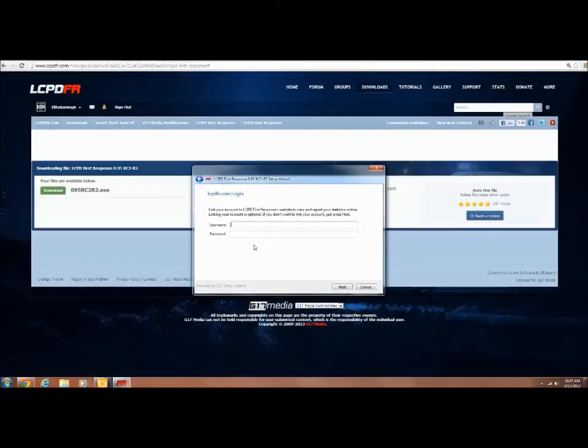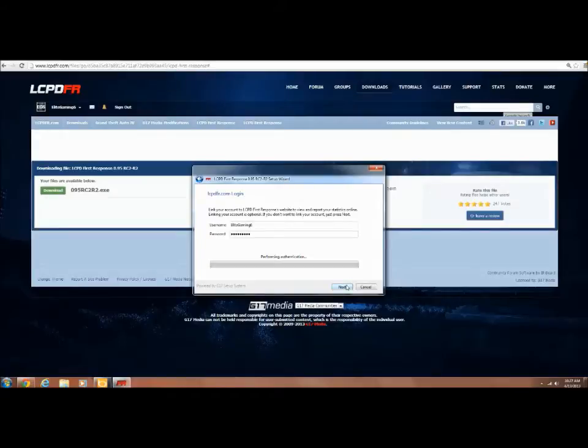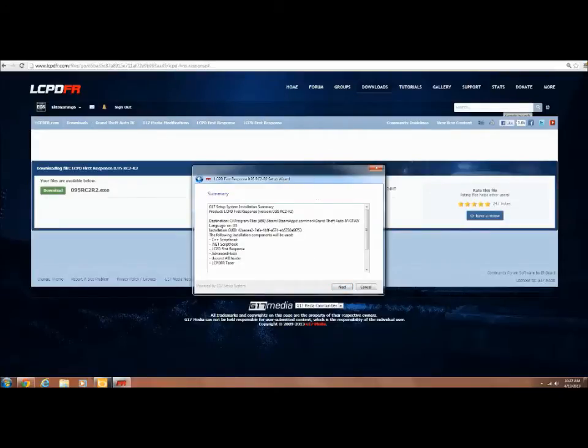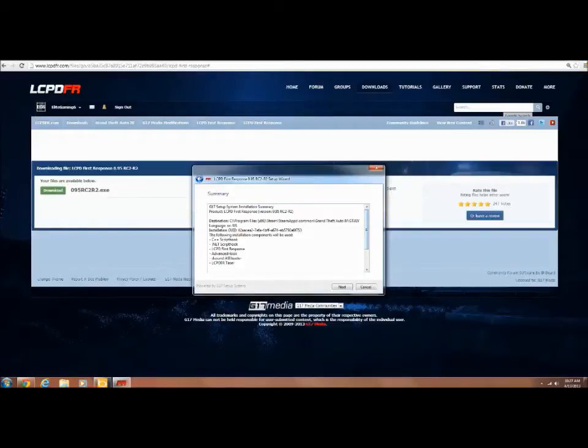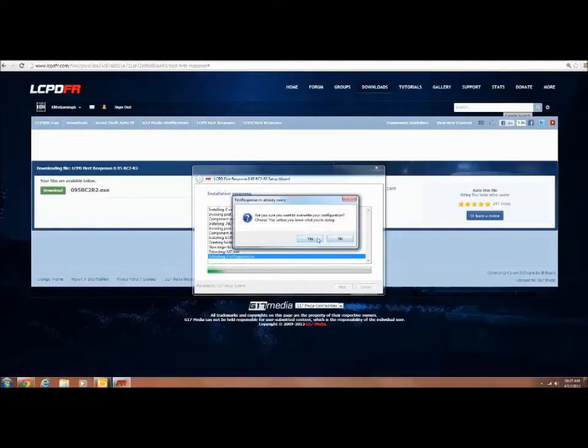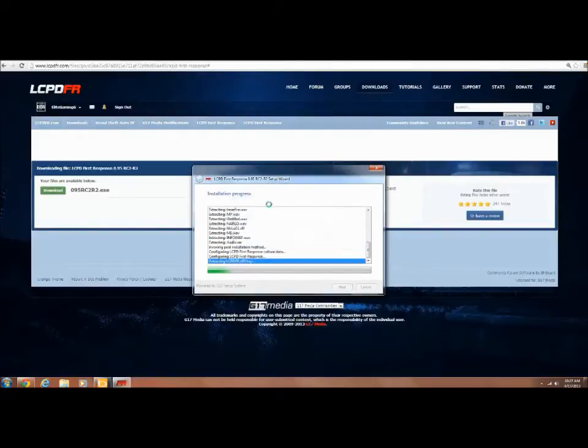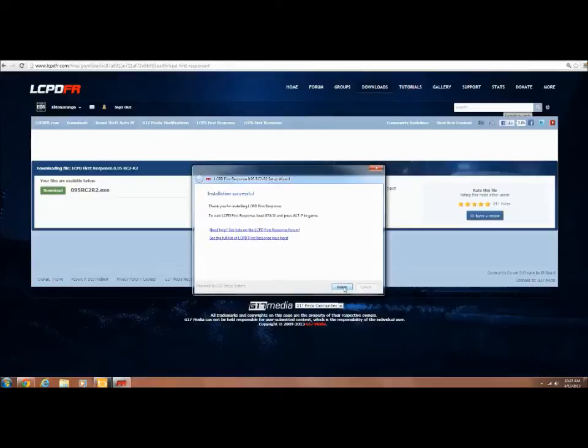And this if you have LCPDFR.com account, it'll link it so it basically tracks how many pursuits, backup you called, how many people you killed and all that. I'll do Next and it'll install everything I already have installed. And voila, setup complete. Installation successful. Finish.